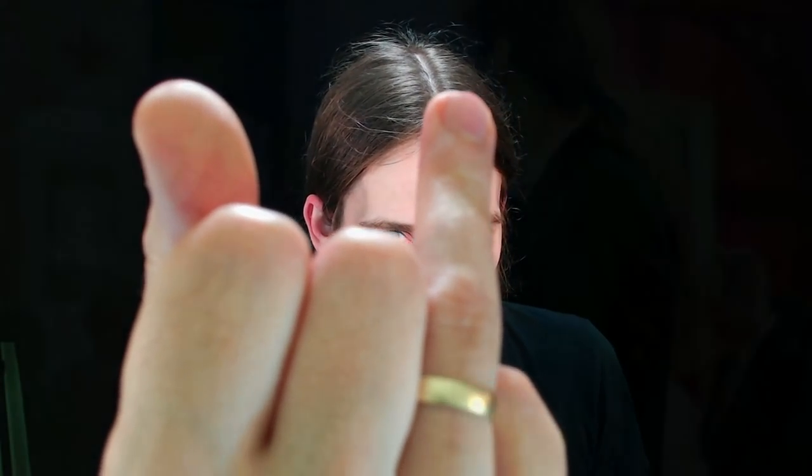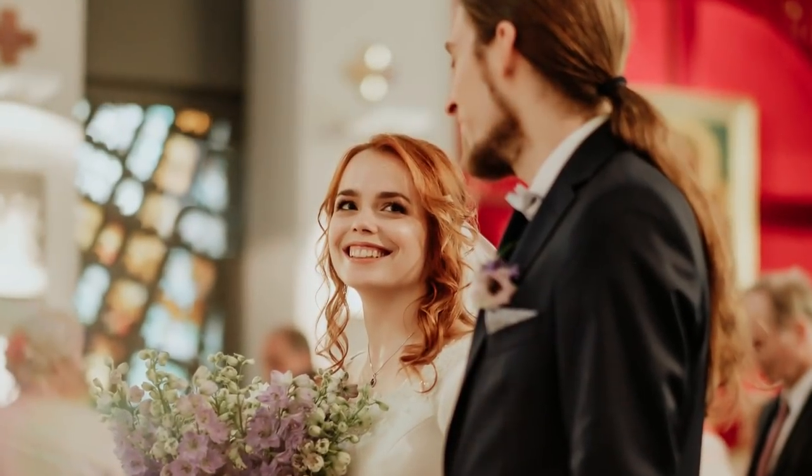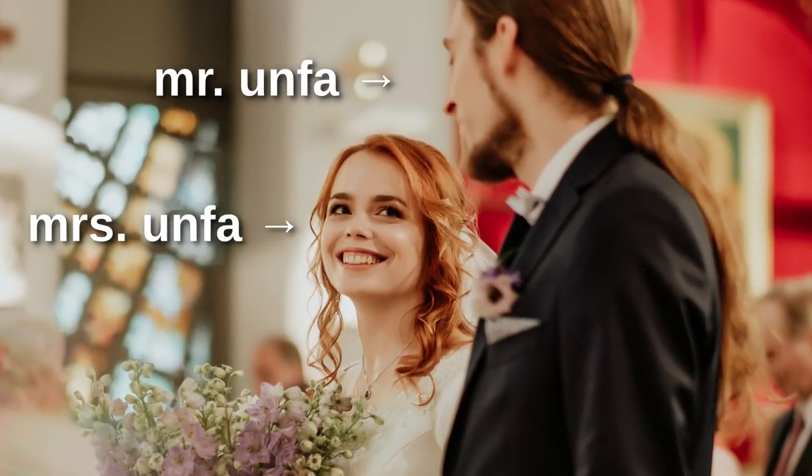Welcome to the other side, the married side. Hey, it's Anfa and you're watching Anfa Vlog.